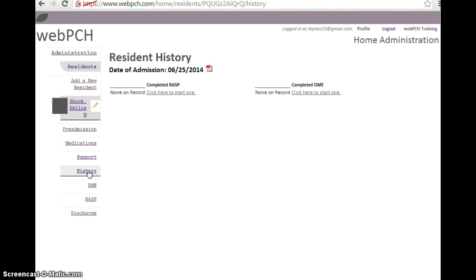You will have the option to review or print any completed forms. If multiple forms have been completed, the most current form will be at the top of the list.